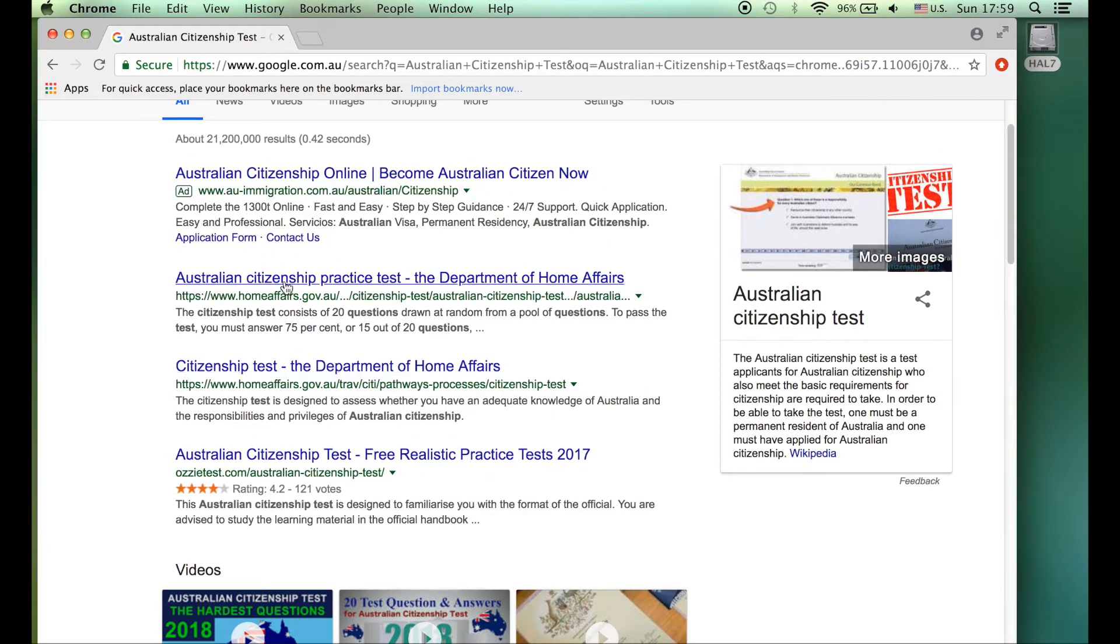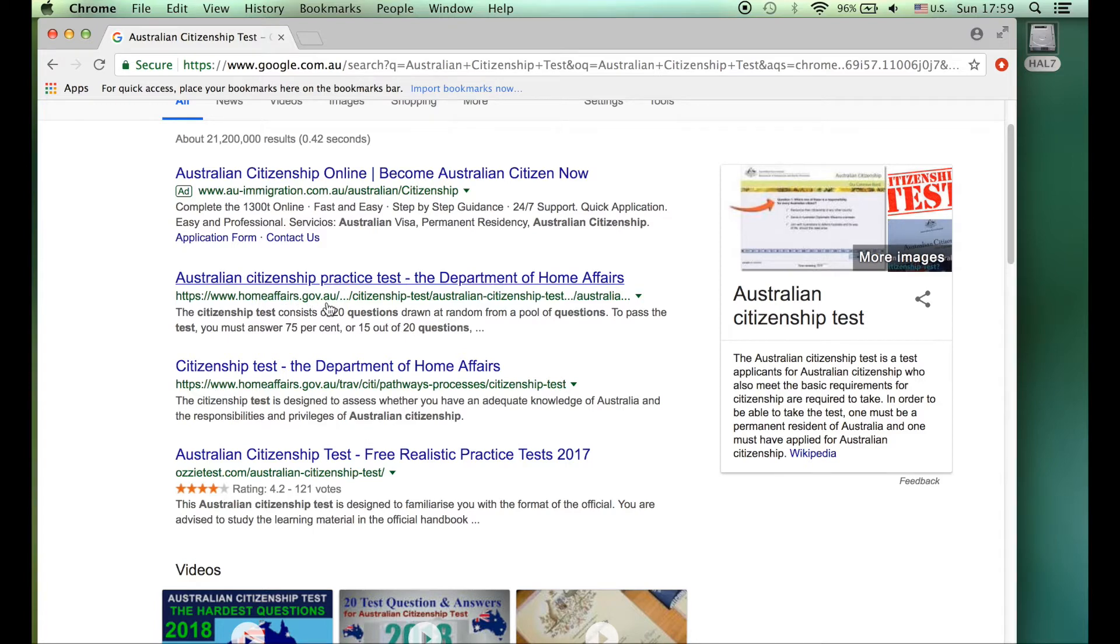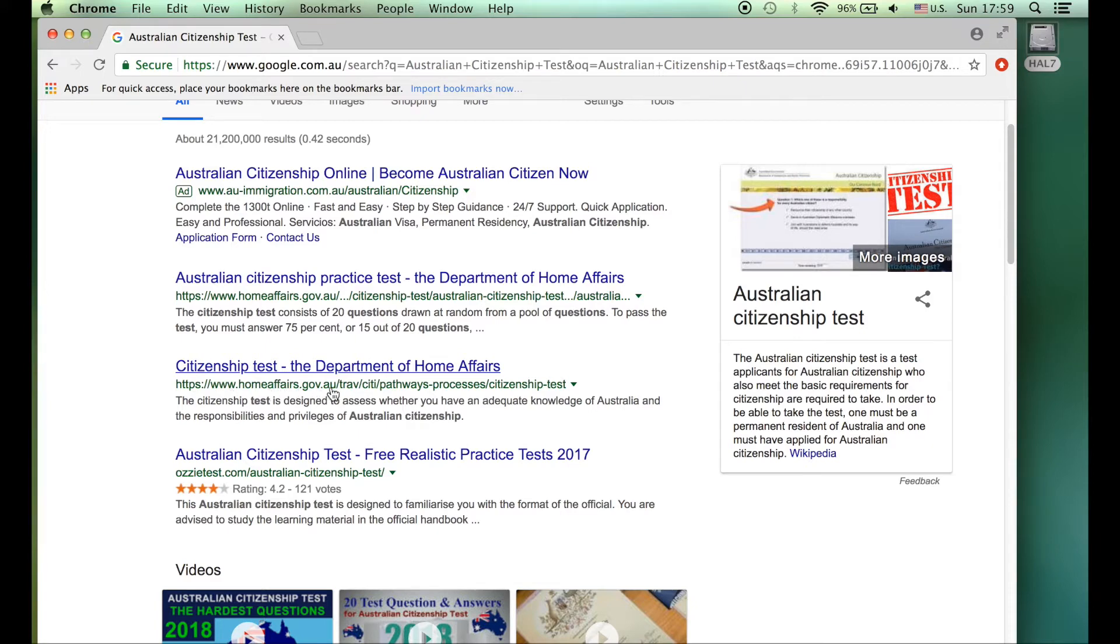So there are many websites. What's important today is to look for the government Australian government site, which is homeaffairs.gov.au. In this search there are two. Here's another one, homeaffairs.gov.au. I'm going to press this first one.